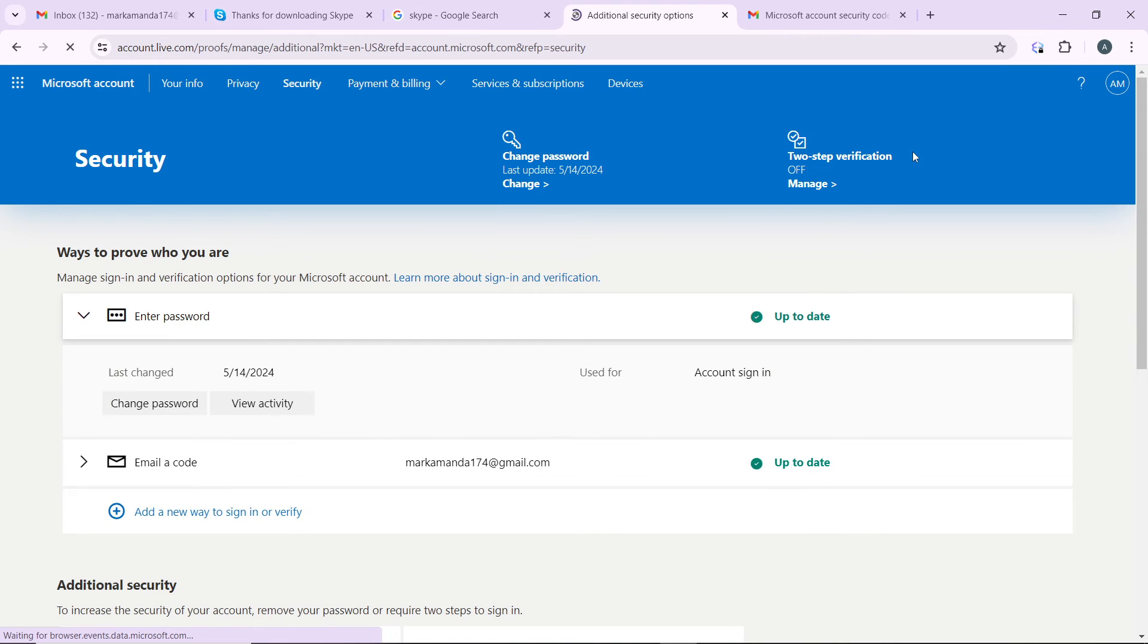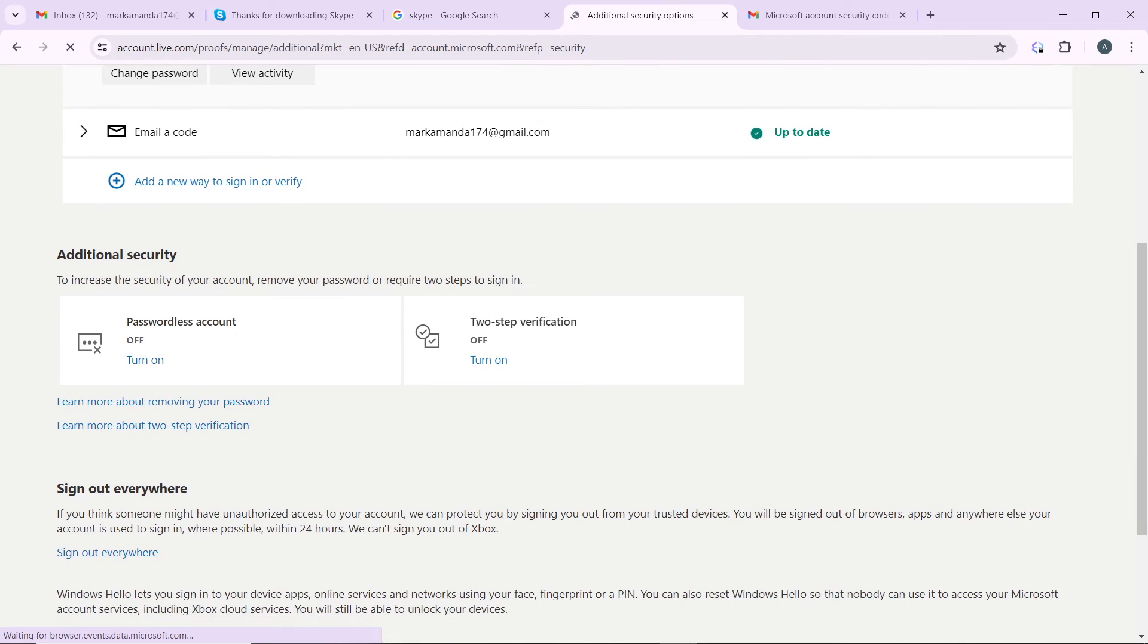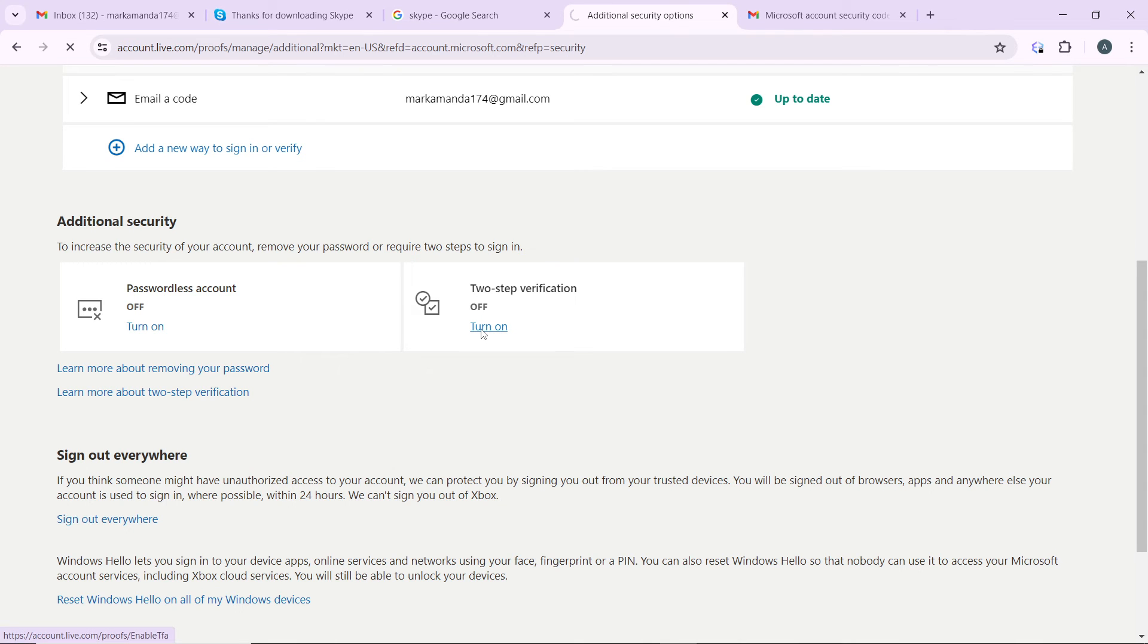Now you're here. Scroll down to where you have additional security and you have the two-step verification. This is off already, so just go ahead and click on turn it on.